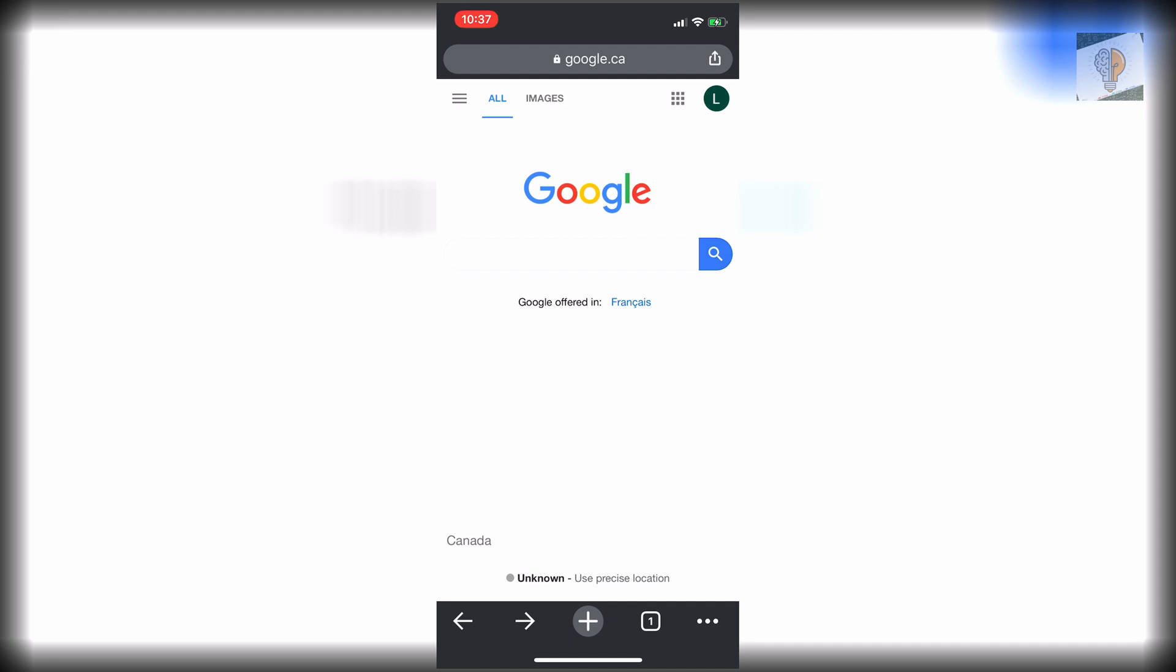So whether you're on iPhone or Android, you do have to use Google Chrome. So if you don't have that, you need to download that.